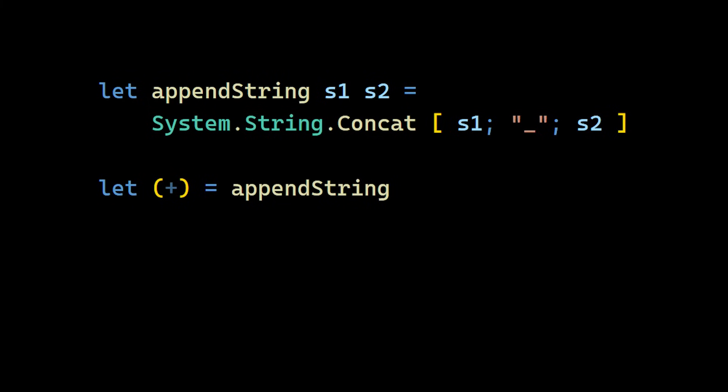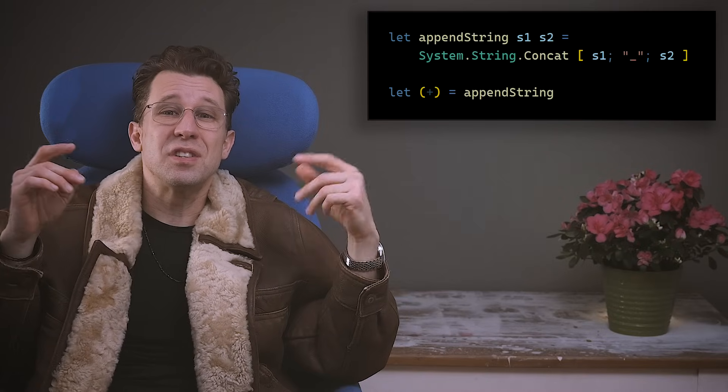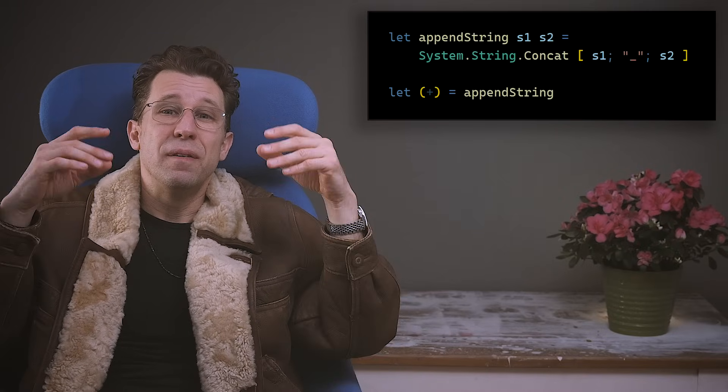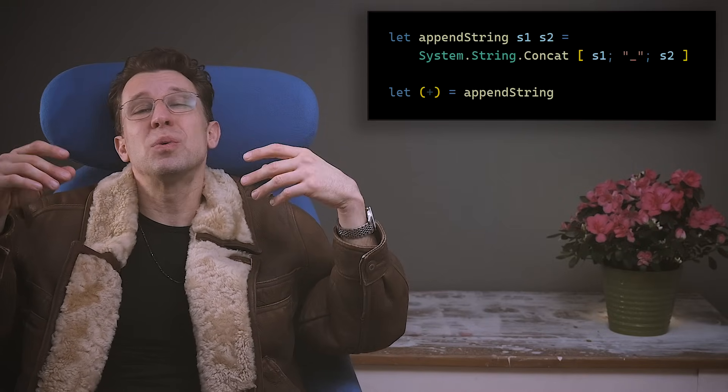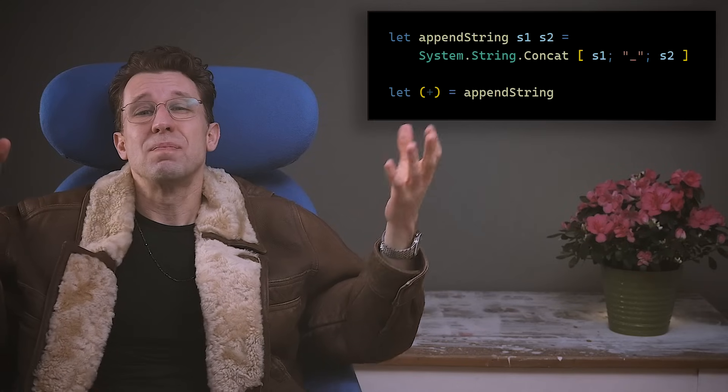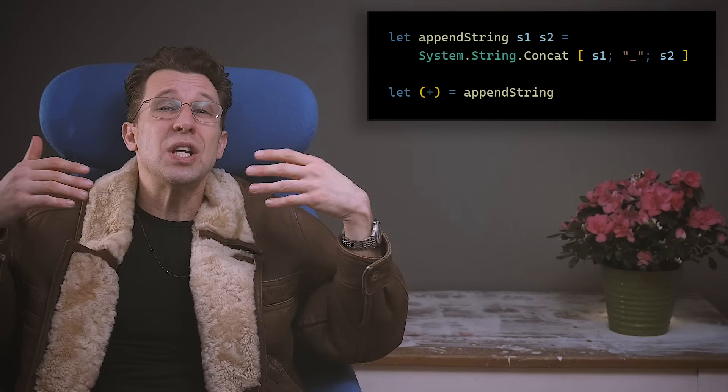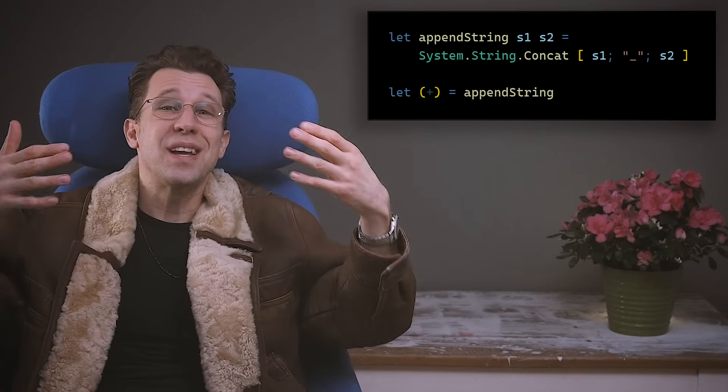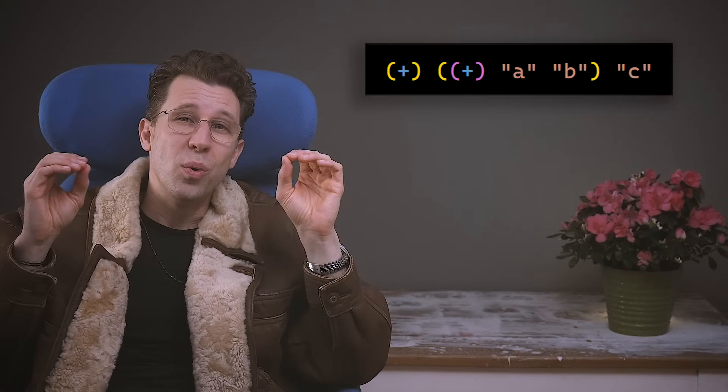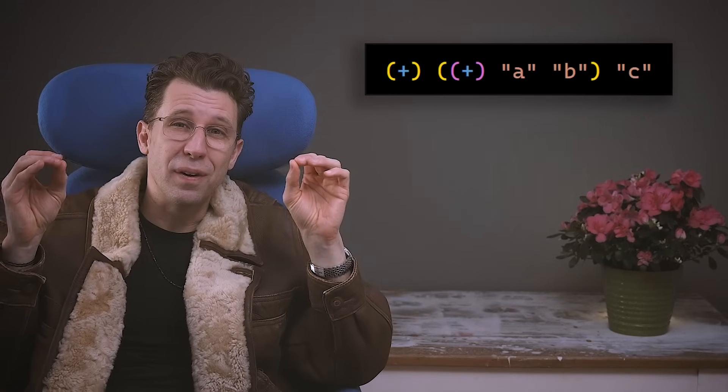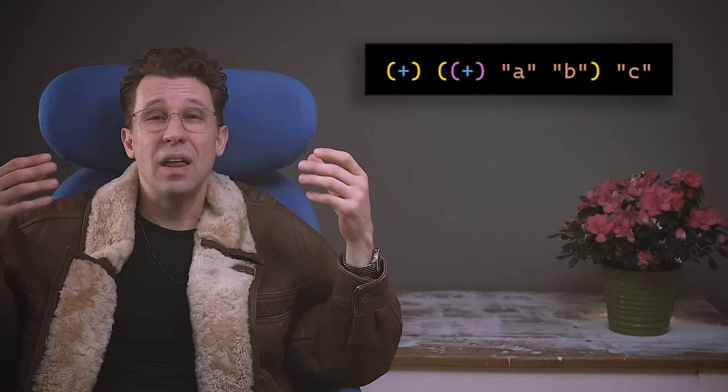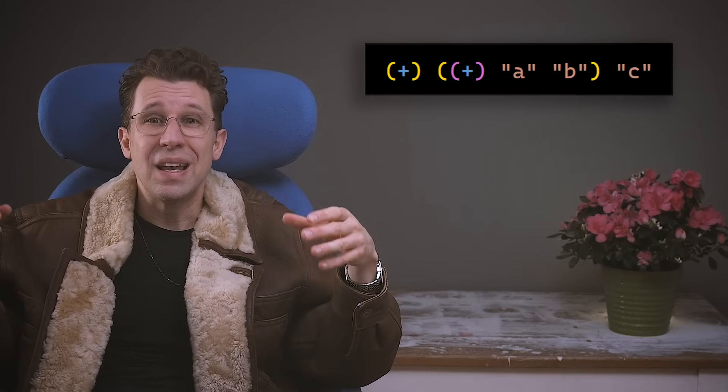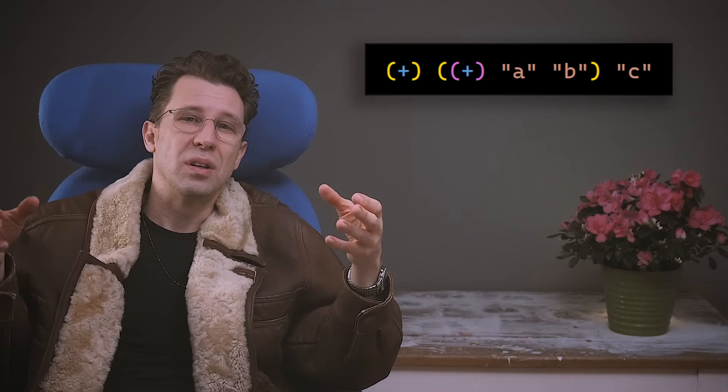Turns out, the plus operator is just a function. A function that takes two strings and returns a new string. The only difference is that the function name is not a sequence of letters, characters. But it's a sequence of special characters. We can call the function, like any other function, just by using parentheses. That's one way to call it.